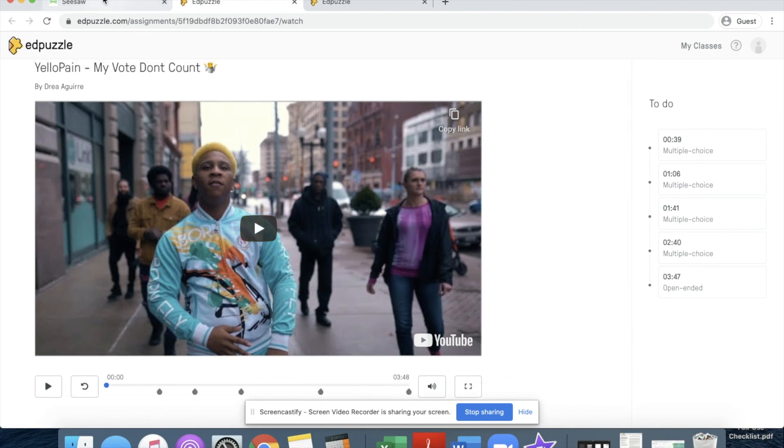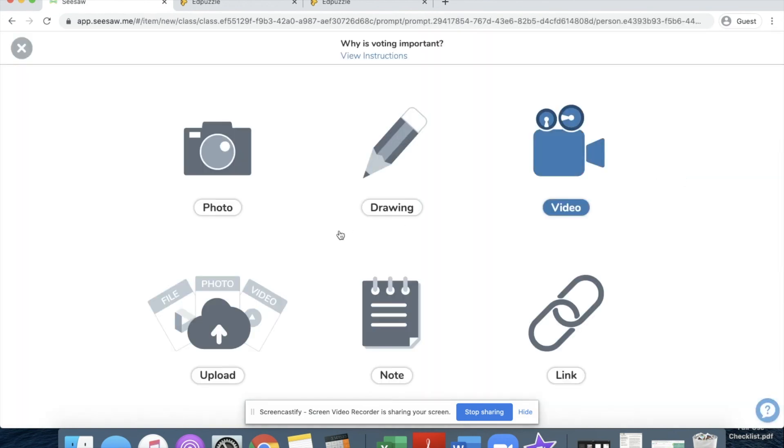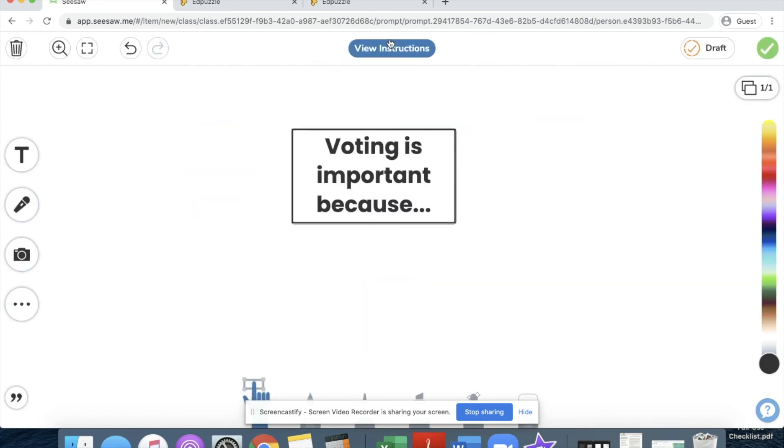Once I'm done answering my questions, I can just navigate back to Seesaw and add my response. That's how students will complete the assignment.